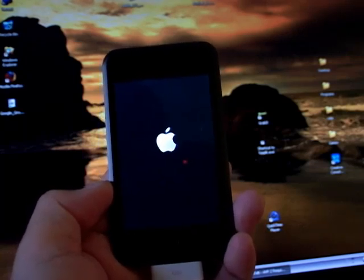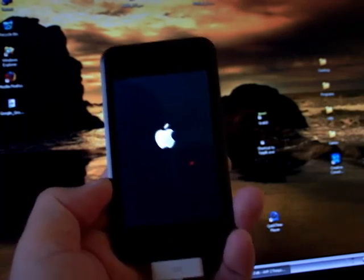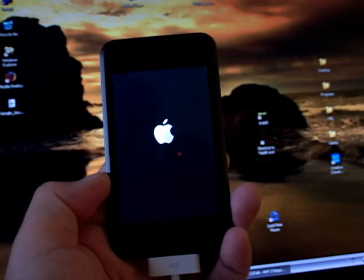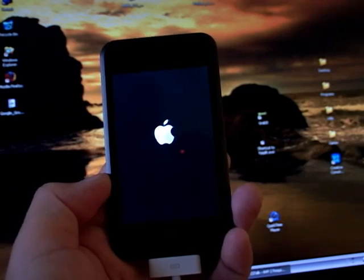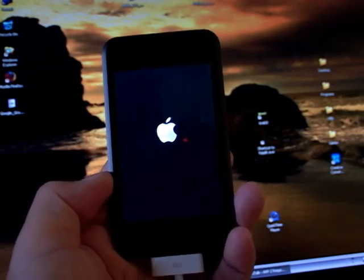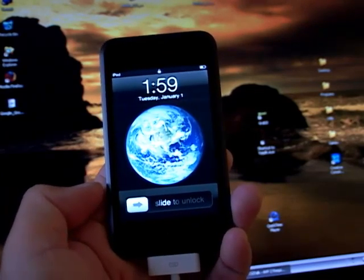After that's all done, you will have a fully jailbroken iPod Touch.